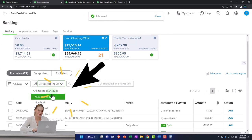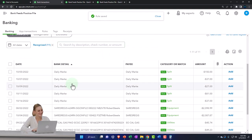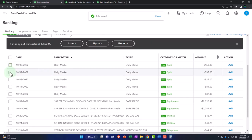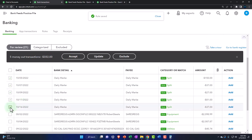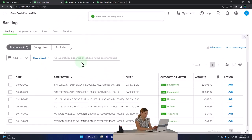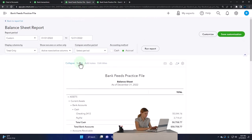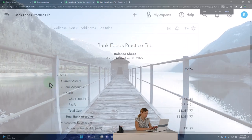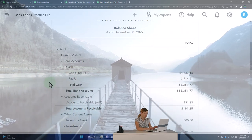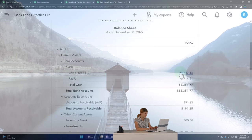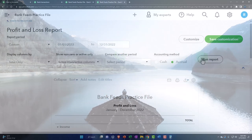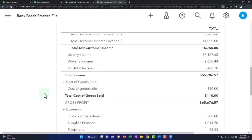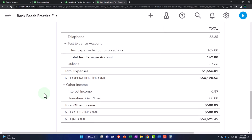Let's sort by the rule. Eleven transactions have been recognized. I'm going to hold down shift, select them all, and add them. Let's check the results. The checking account goes down — we know that. Let's go to the other side on the income statement. Here are the expenses. We've got our test account down below that we were working with.